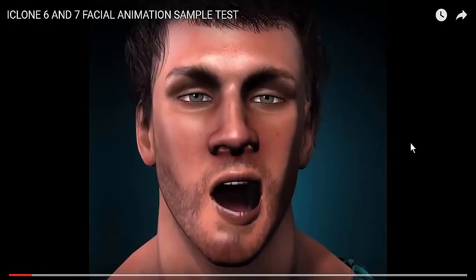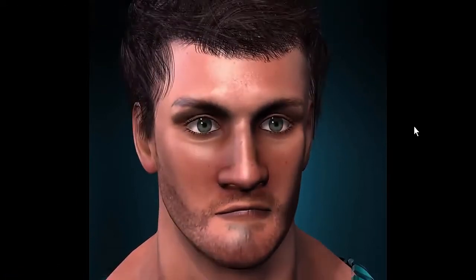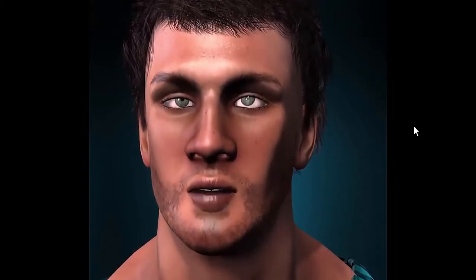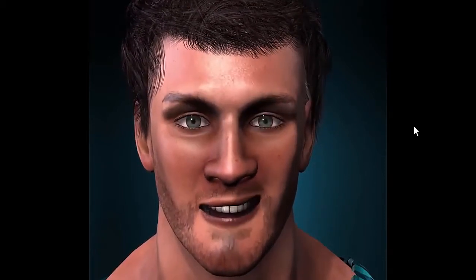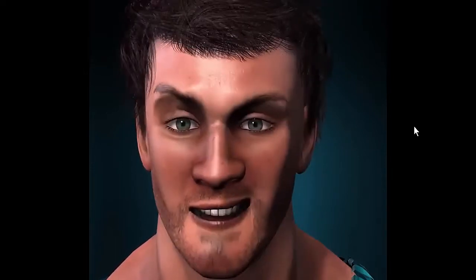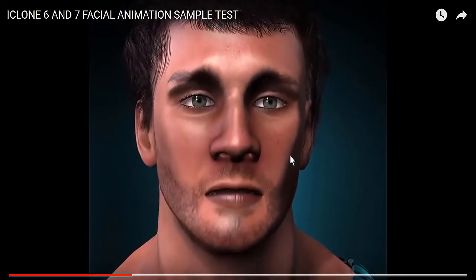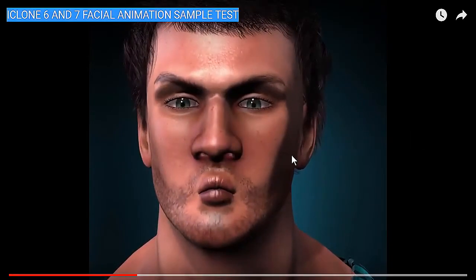Somebody was asking me if I was using FaceWare to create this clip, and I'm going to run it and we can see different kinds of facial expressions. I understand why the person was asking, but no, I'm not using a plugin. That's for the later version of iClone 7, which I don't have yet. I'm going to open iClone 6 and iClone 7 and show you the difference between the two — it's not FaceWare, but the Face key.